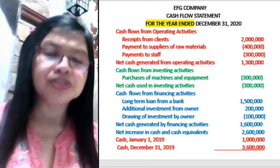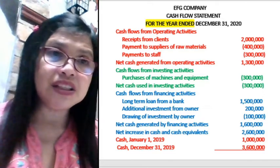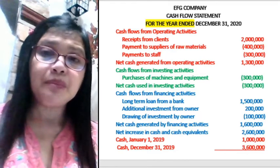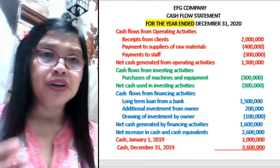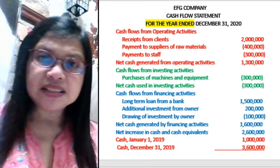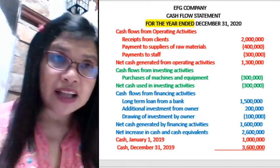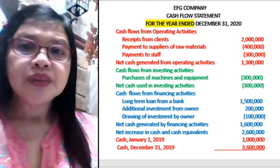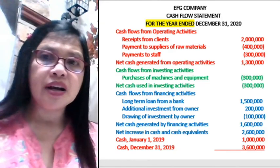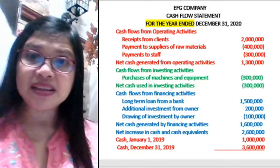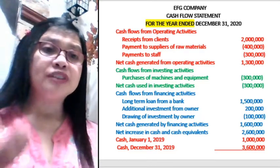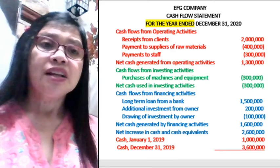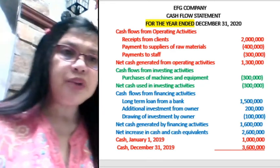Cash flow from operating activities pertains to the operations of the business — for example, buying and selling goods, receipts of cash from sales, and outflows when paying suppliers or creditors for raw materials, or when paying salaries of staff and employees.